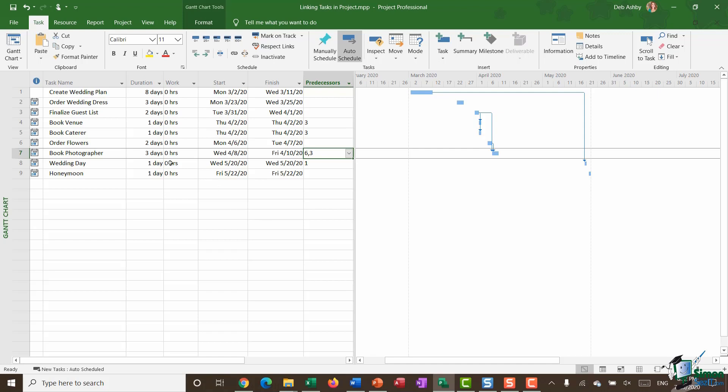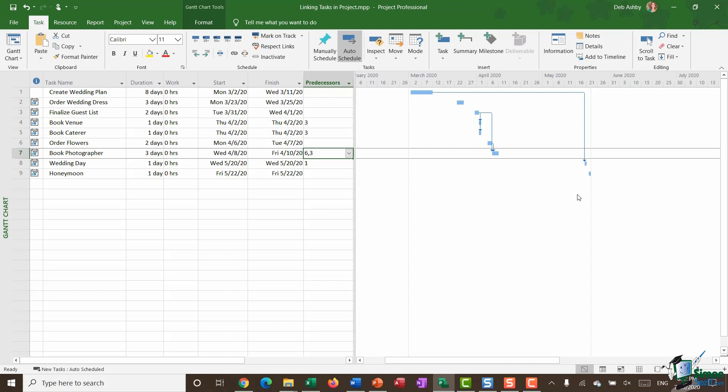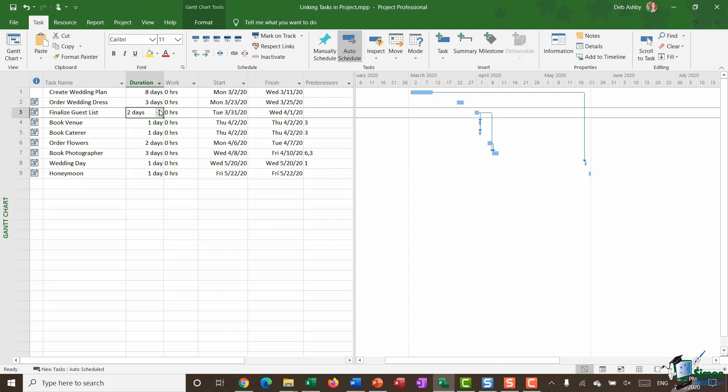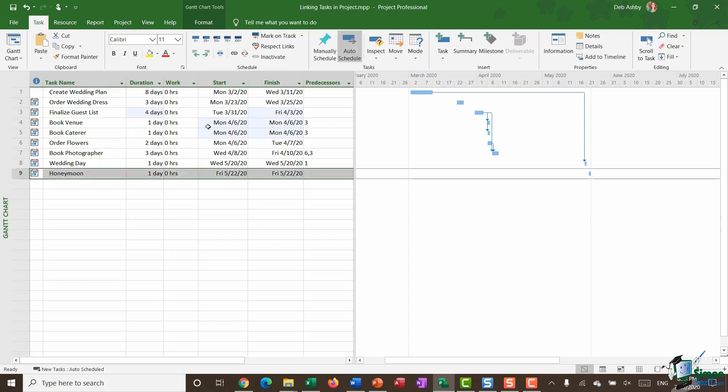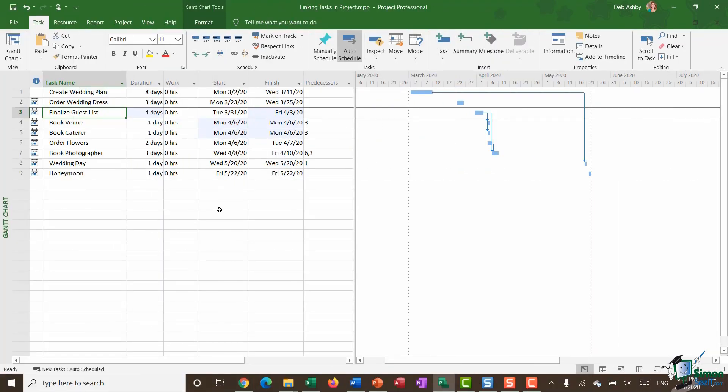Now another interesting thing is that if I was to change the duration of any of my tasks, then because I have this set to auto schedule everything's going to rearrange and reorganize itself nicely. So if I say it's going to take me actually four days to finalize the guest list and then click away, everything is reorganized on the schedule. And project helpfully highlights all of the cells it's changed in blue. So I can go in and I can see which tasks have been affected by any changes that I've made. And this blue highlight will disappear from your Gantt chart as soon as you click on the save button.